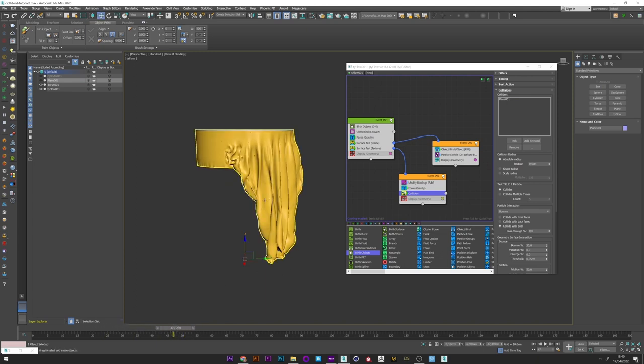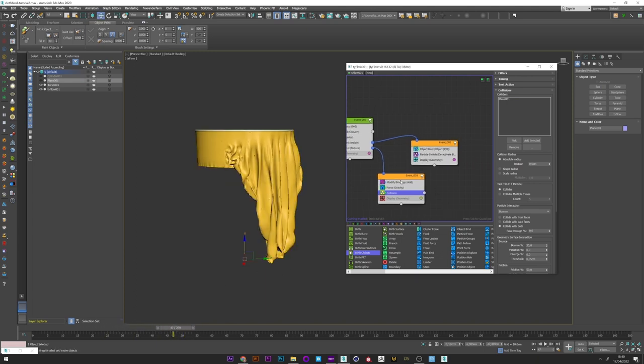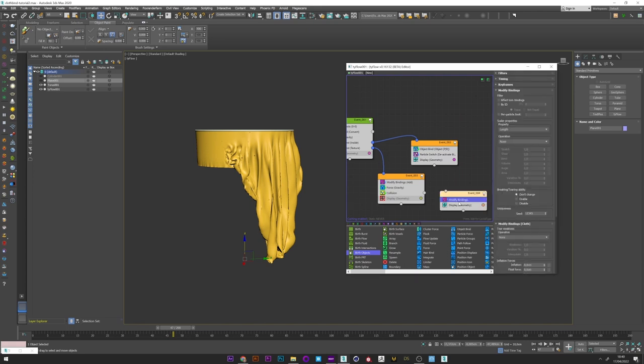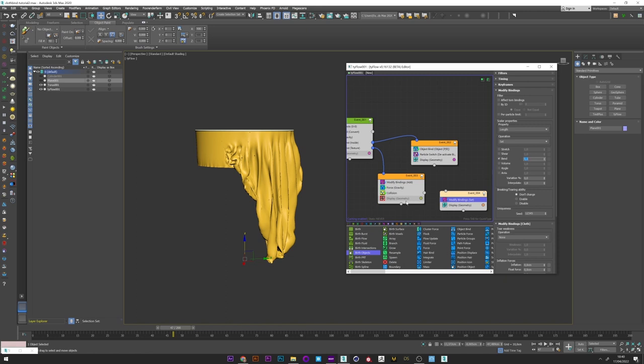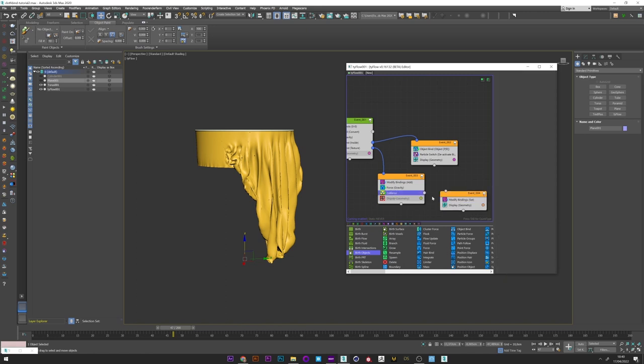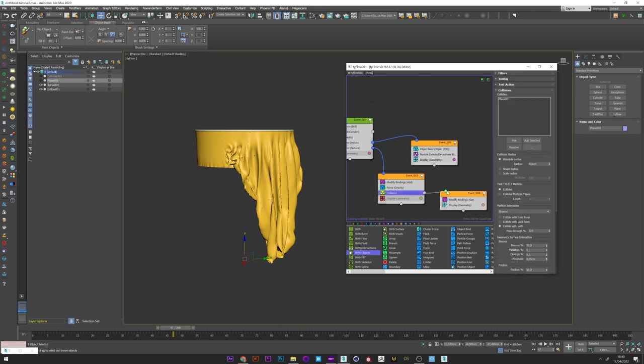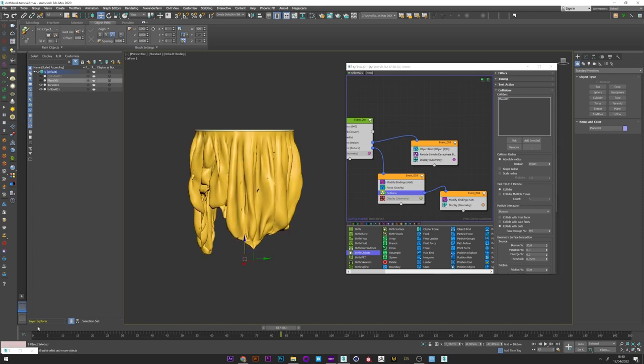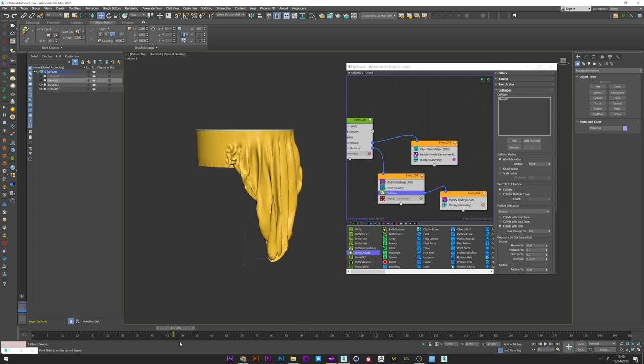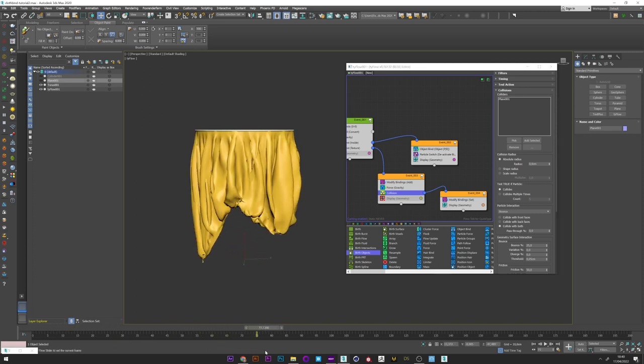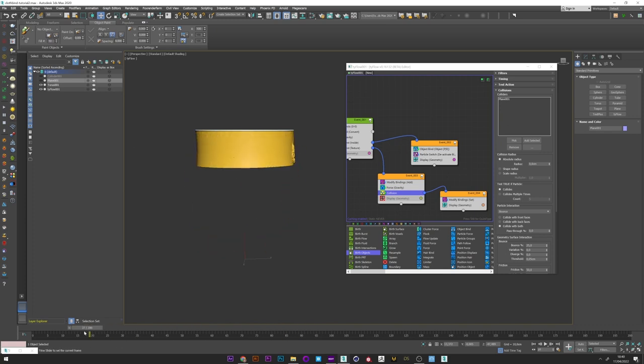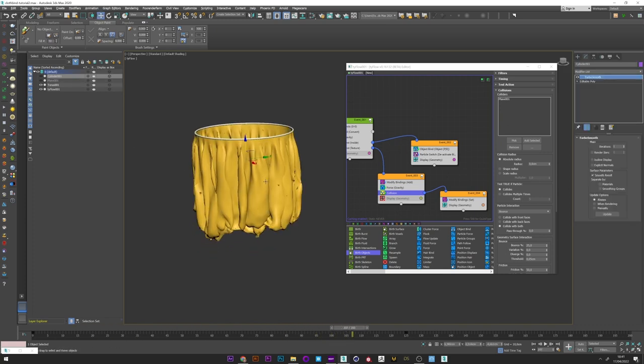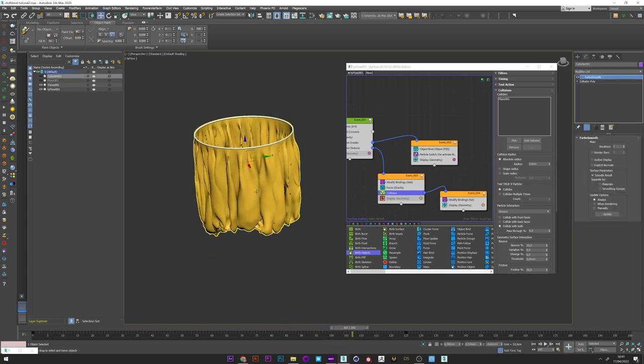We can now create another modify binding operator. And for the operation we will select this time set. And for the bend we will decrease the value to 0. I can now just link the collision operator to this event. And we see in life the change. So basically when the cloth will collide with the plane, its bend will go from a value of 4 to 0, and it will have a more realistic rendering.